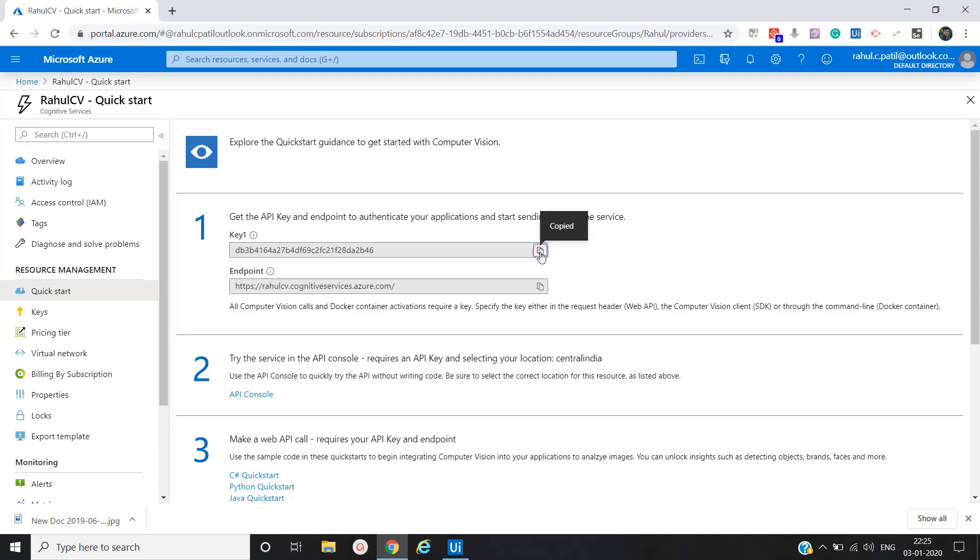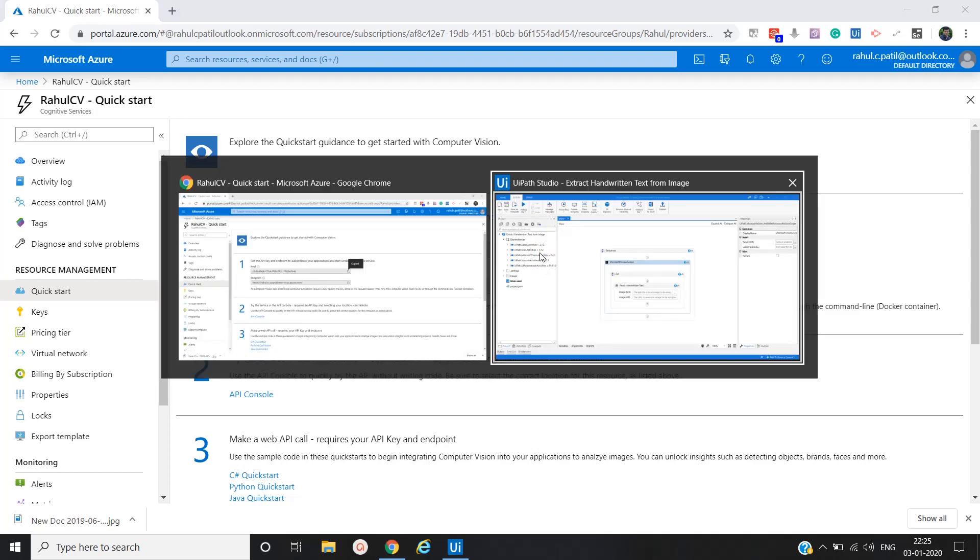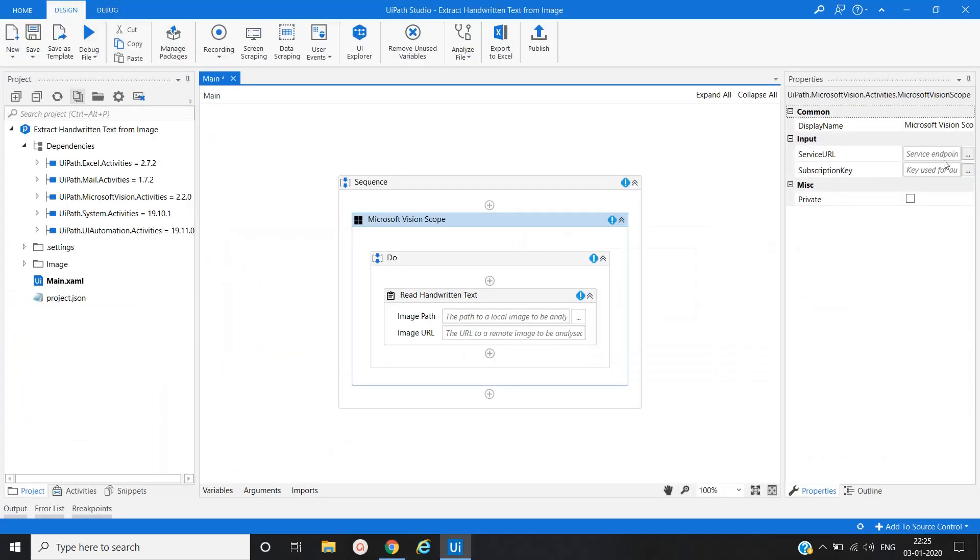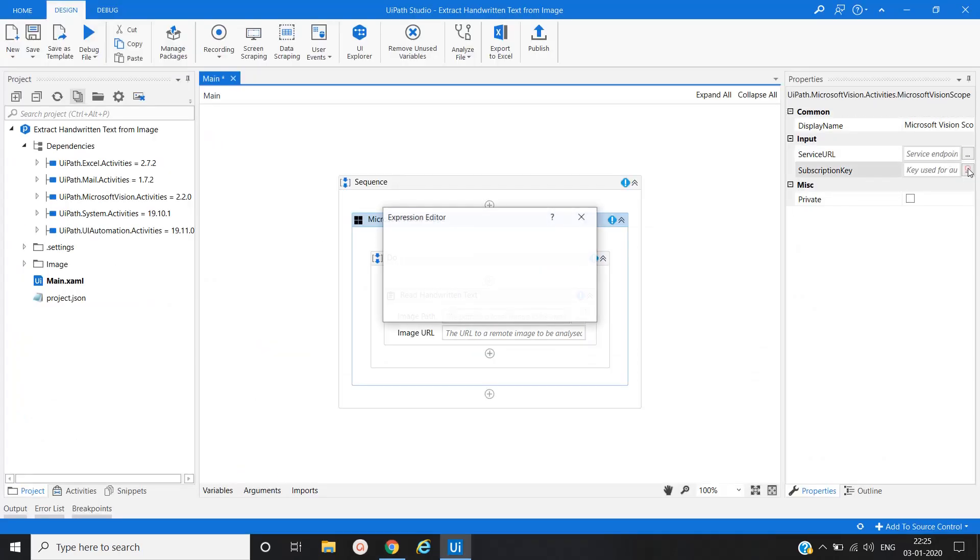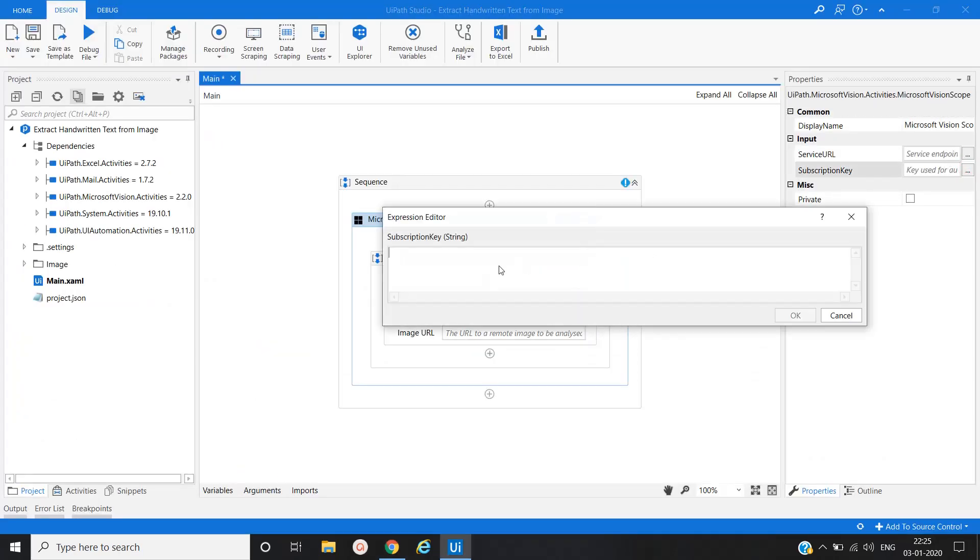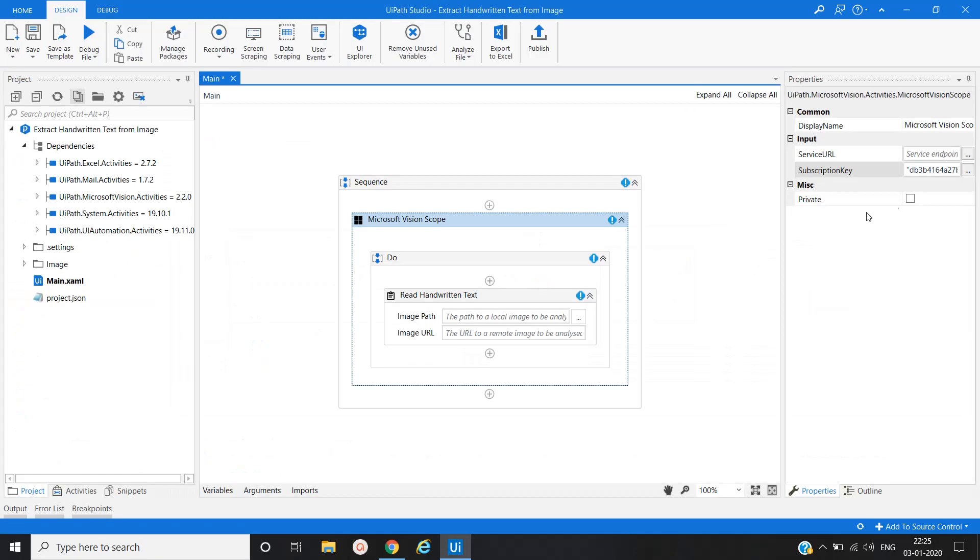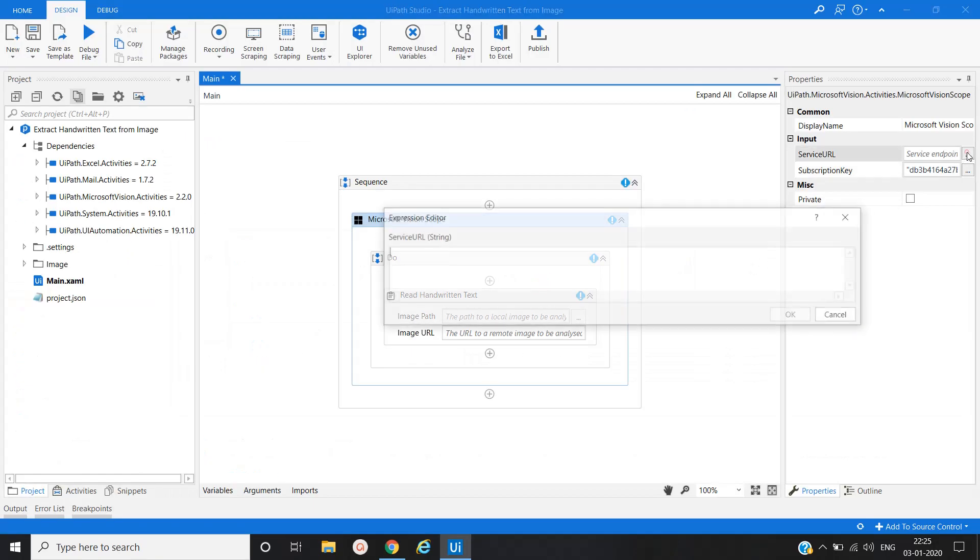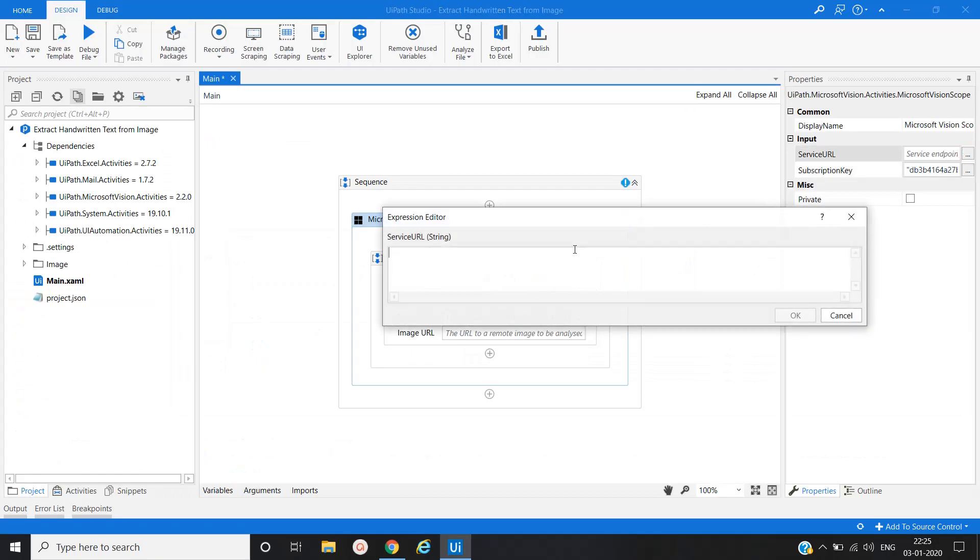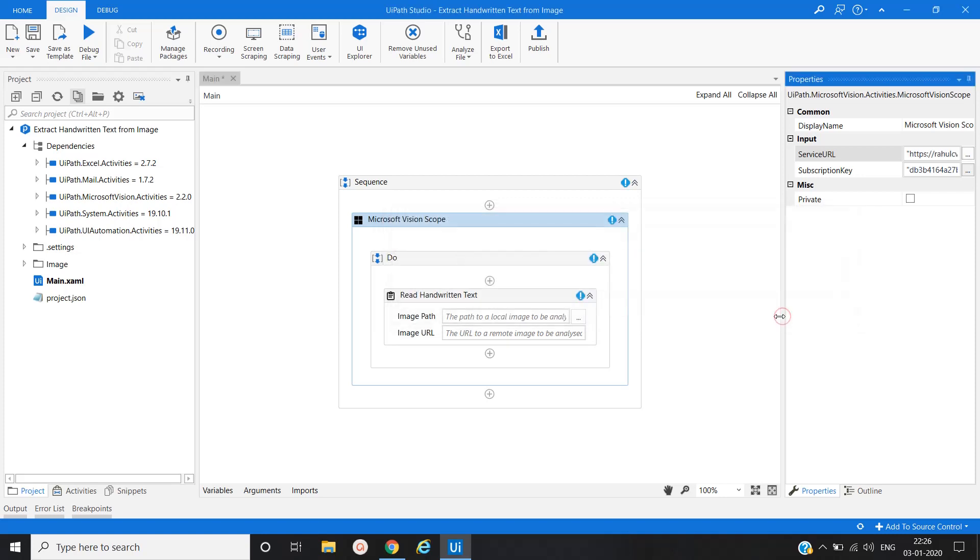That the same we are going to use. And provide here subscription key. This should be in string, that's why it should be in double quote. Then we are going to use end point URL, that is service URL.